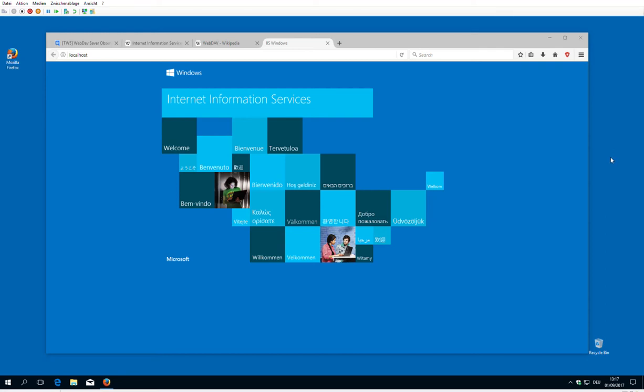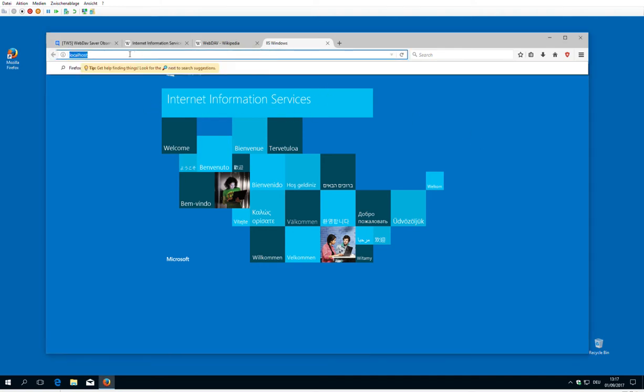Hi folks, Peach Mario here. With the last video I showed you how to install the Internet Information Service and call it with localhost.